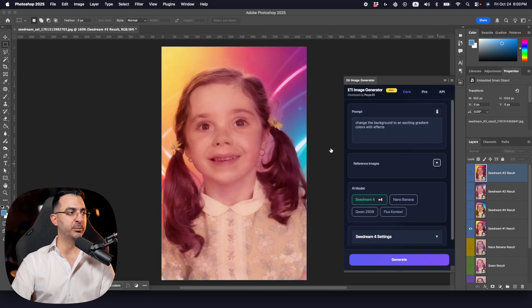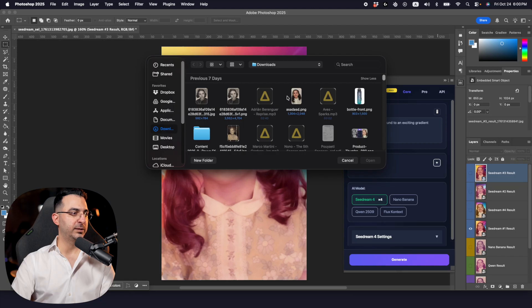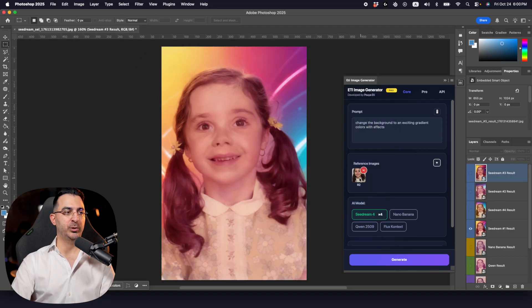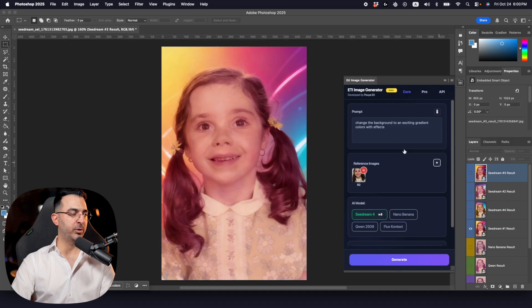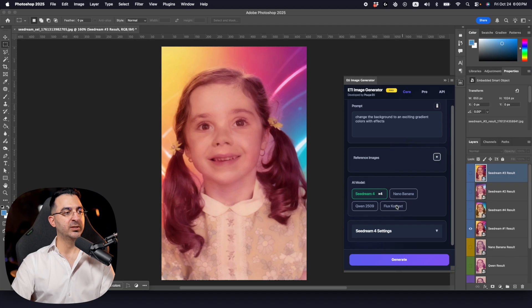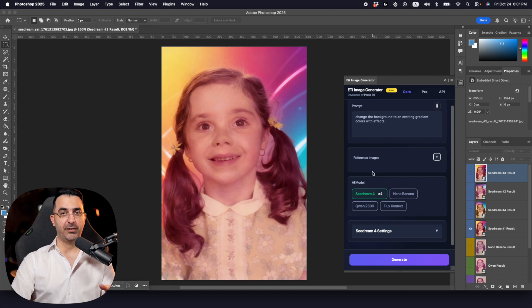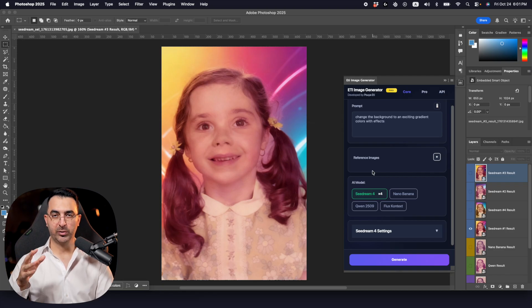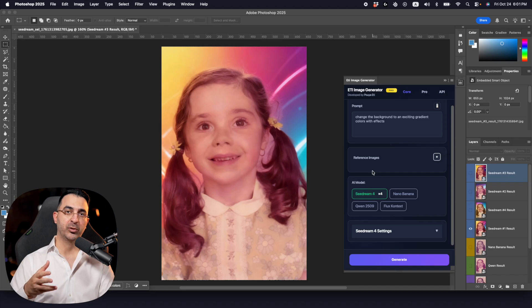For reference images, click the plus sign and add an image. You can add more images — they will be labeled R2, R3 (reference image 2, reference image 3) and you can mention them in your prompt. If you don't want them, just close them. We currently have four models, but as new models come out I'll add them to the core tab.